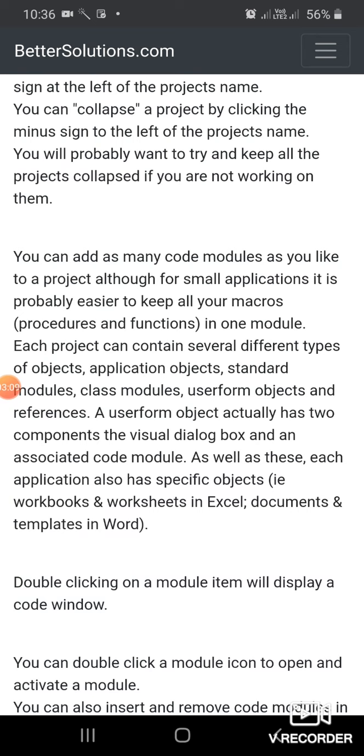A user form object actually has two components: the visual dialog box and an associated code module. Each application also has specific objects, such as workbooks and worksheets in Excel, and documents and templates in Word.